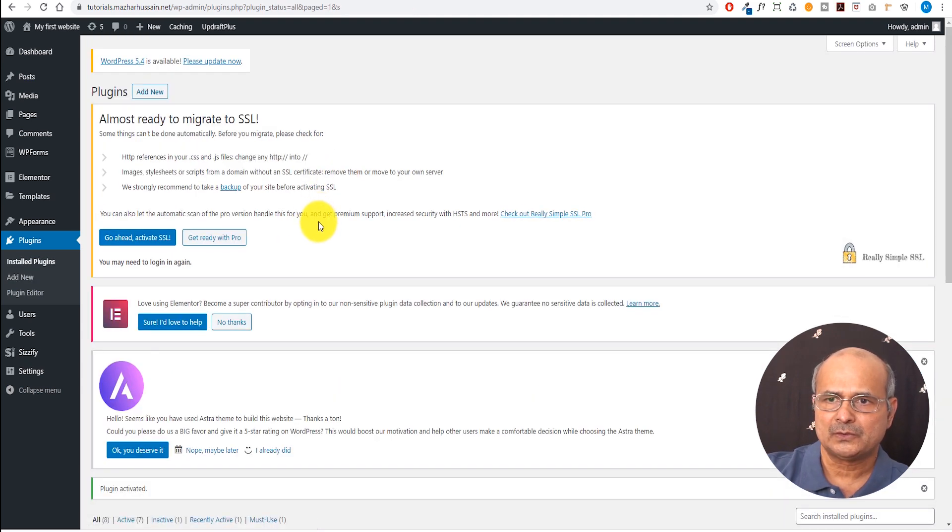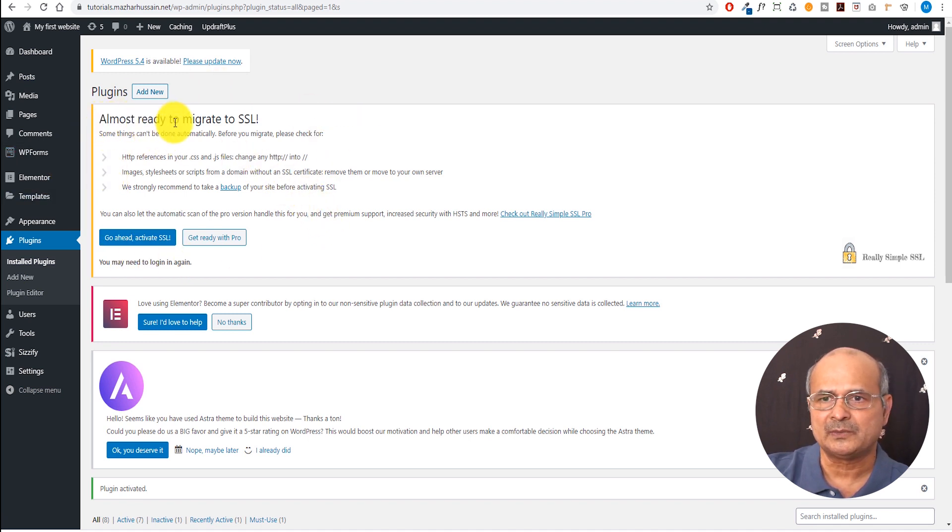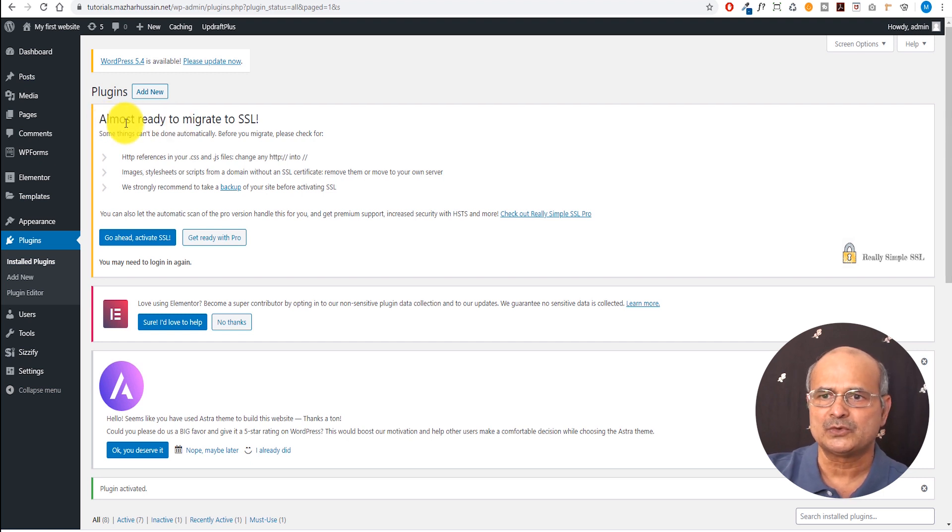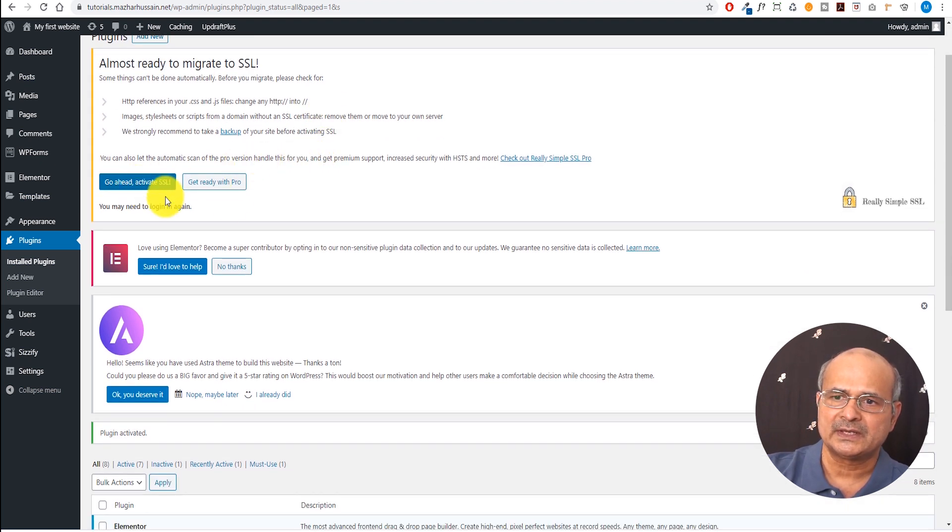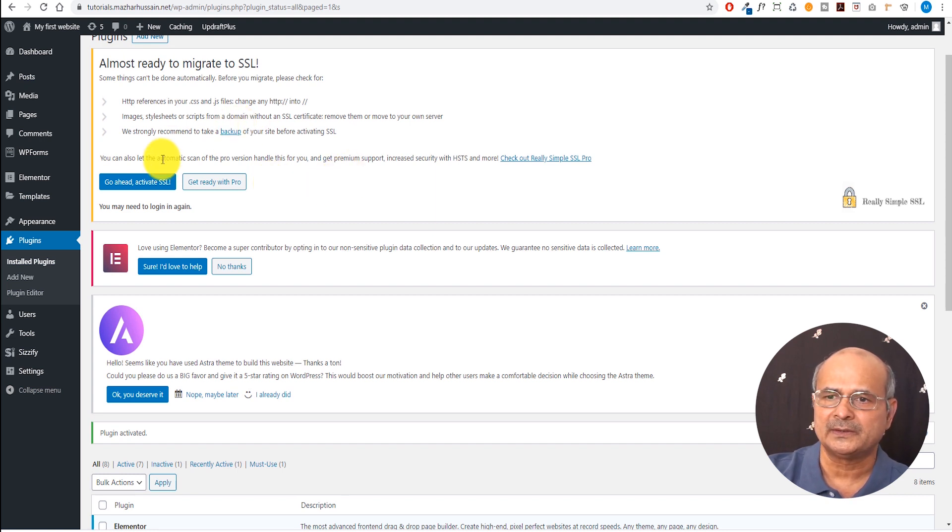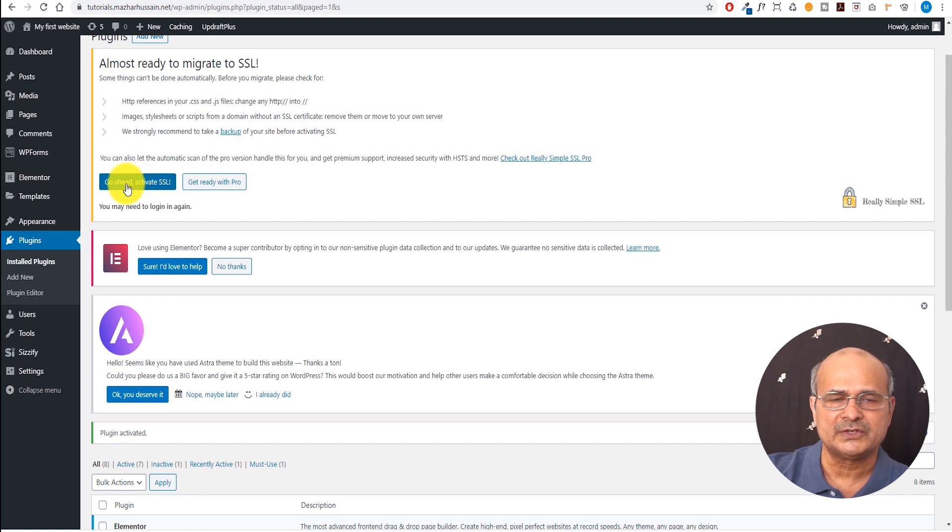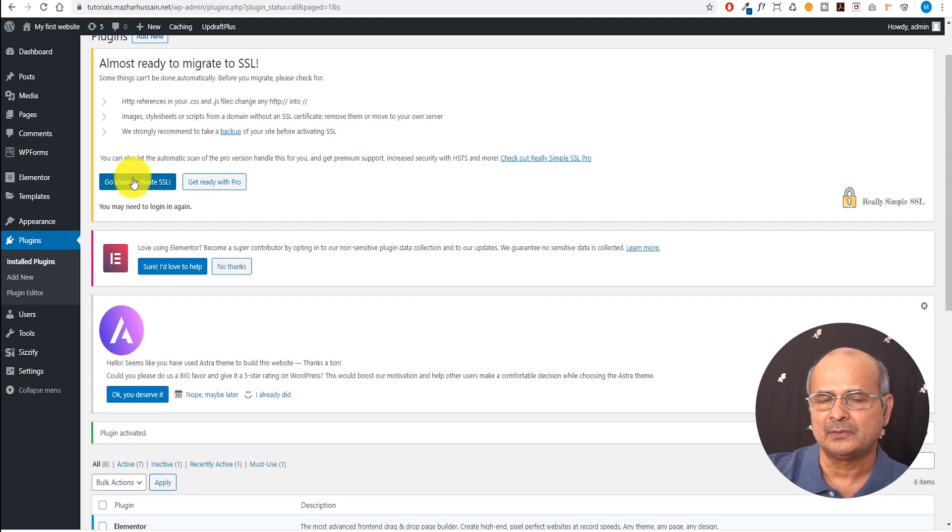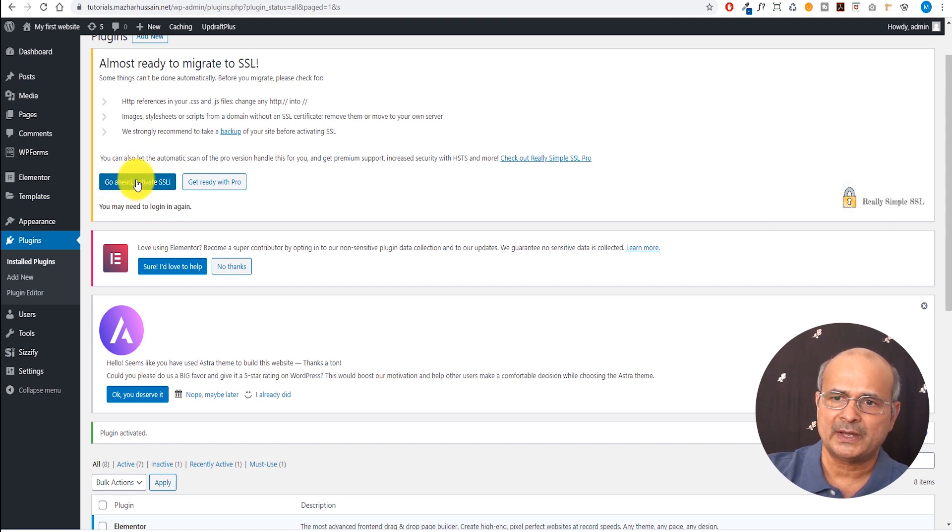All right. So here it is. It's already activated. If you could just see that it gives you all the information, almost ready to migrate SSL. They're also offering you to go ahead and buy the pro version too. But the free version does a quite good job. I have it almost changed all my websites with this one. So let's go ahead and activate it.